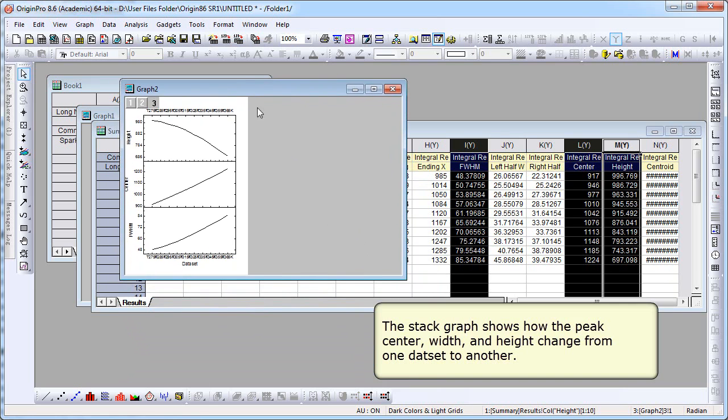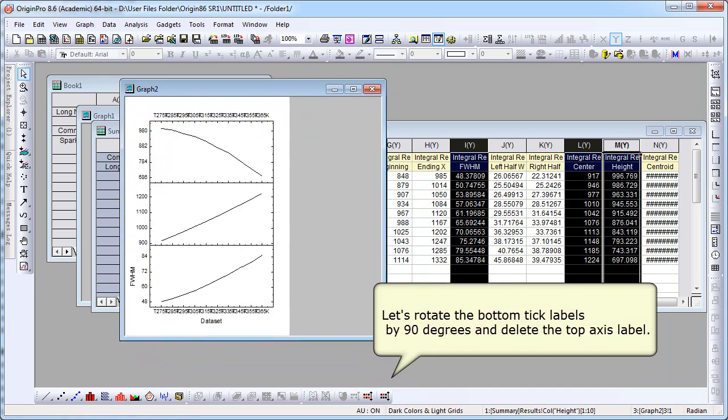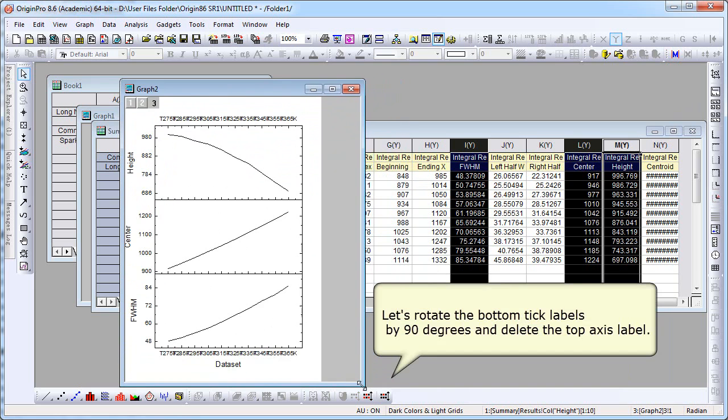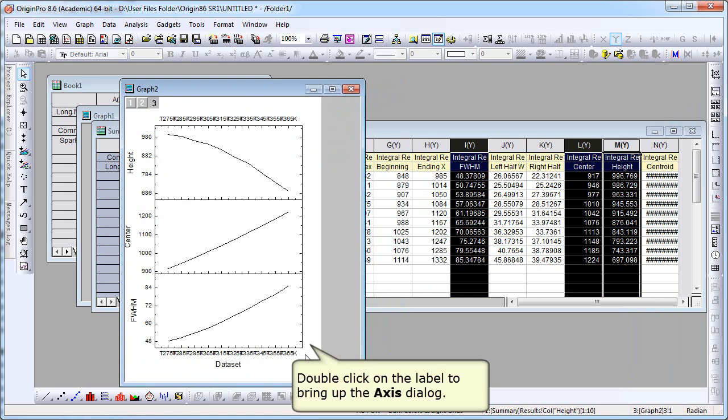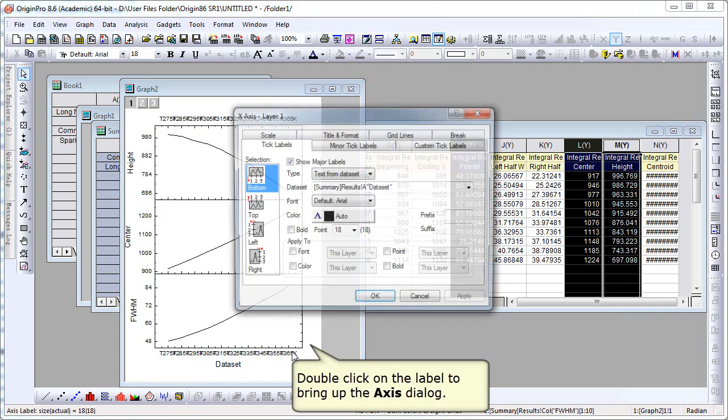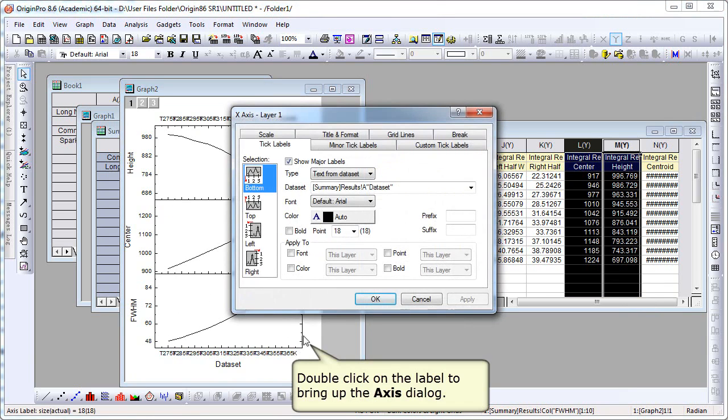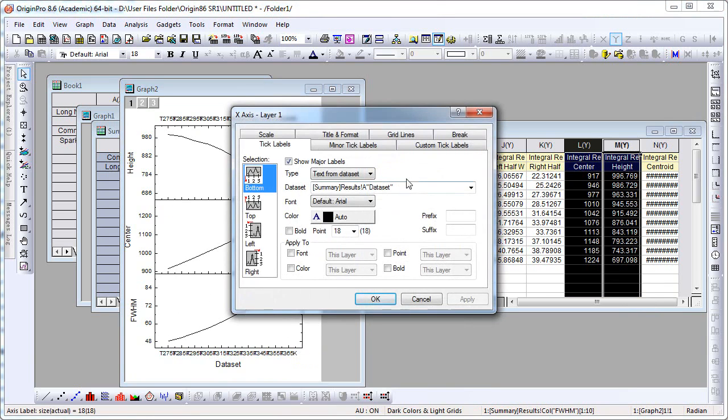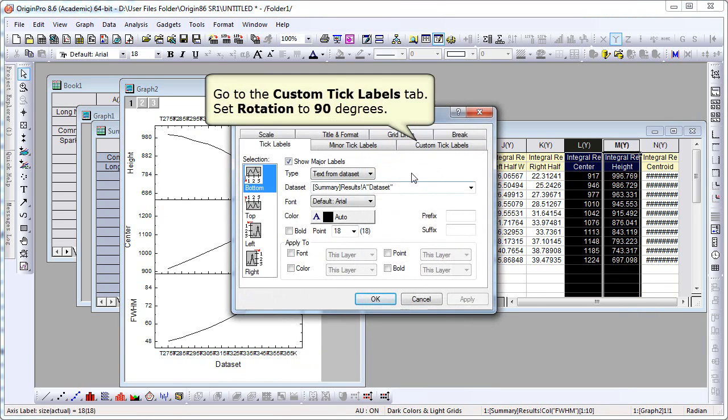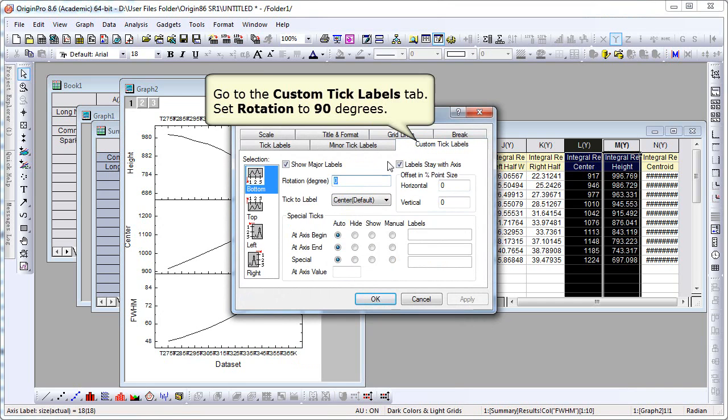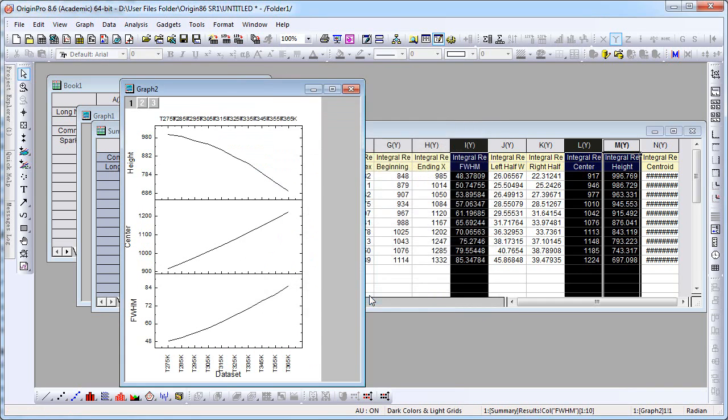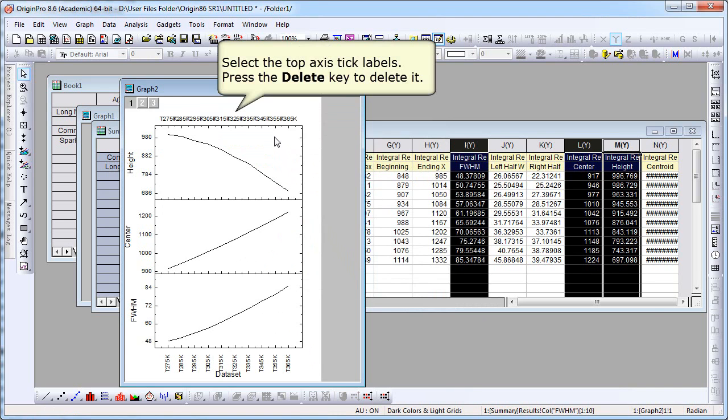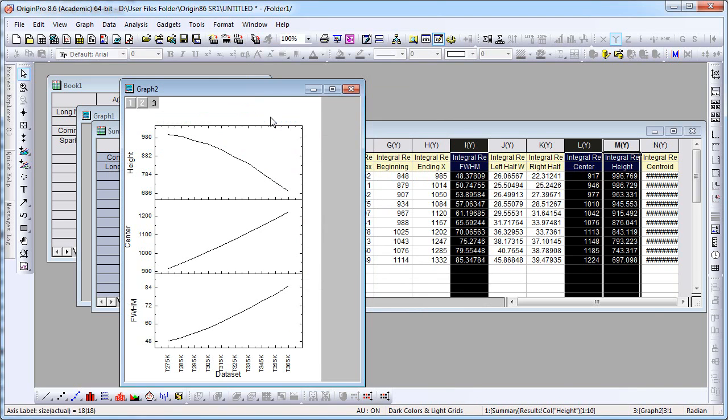We're going to do some formatting here to make this graph more suitable for publication. To do that, we're going to rotate our tick labels, our bottom axis tick labels. So if you double-click on the labels, that will bring up the axis dialog. And then we can set the rotation to 90. And now we don't need the ones on top, so let's just select the top axis tick labels. Once they're highlighted, you can press the delete key to delete them.